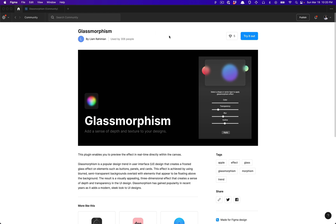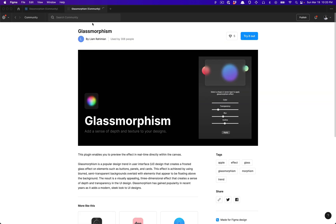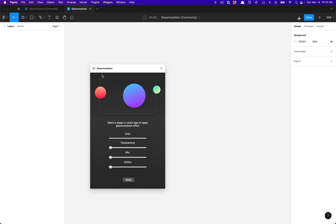The link will be in the description to go ahead and try out this plugin. Once you've tried the plugin, it will open up a file for you to test it, and here you'll be able to preview exactly what it is that you're creating.